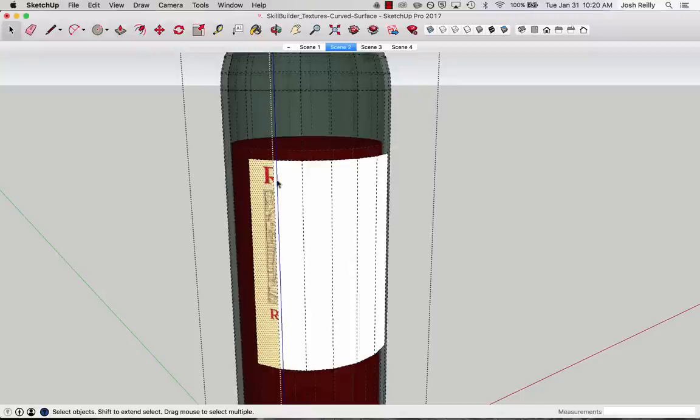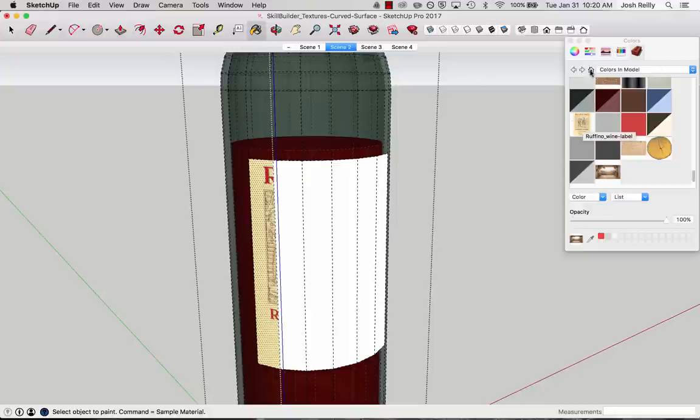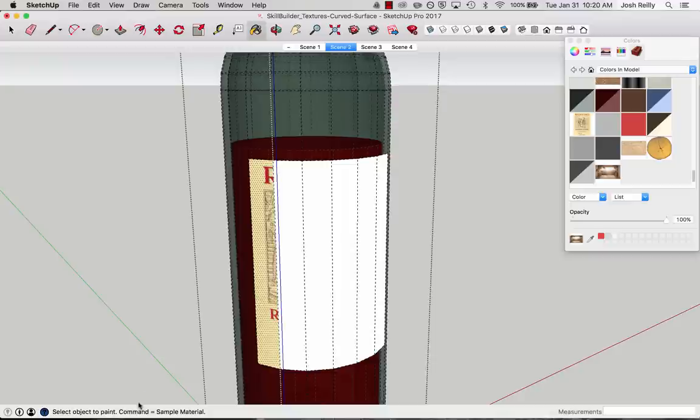Because now I can use the paint bucket tool to sample it and apply it to the rest of these slivers or rectangles that should hold this image file. So when I click on the paint bucket tool, you'll notice that the materials browser pops up. And you can see our image file in there as well. That's in the in model category here. And then in the bottom left, notice that SketchUp is letting us know that there's a keyboard modifier for this tool. For this paint bucket tool command is our sample material modifier. If you're on the Windows version of SketchUp, that'll be the alt key.